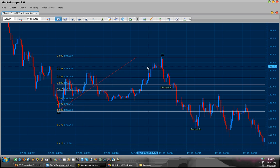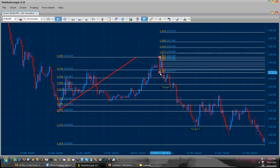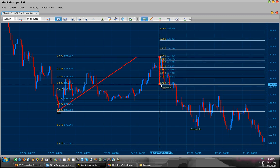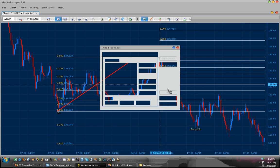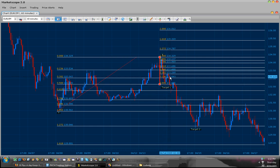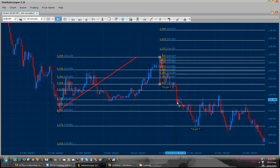Now let's see the relationship between A, B, and the possible C. As you can see, the B-C leg was only a 382 retracement. Now as I said, when price retraces from the 382 and does not pass it, then it typically ends up being a butterfly.